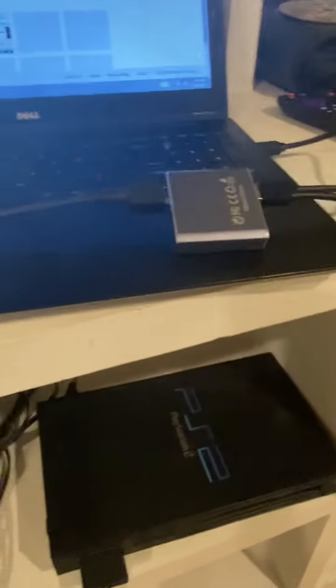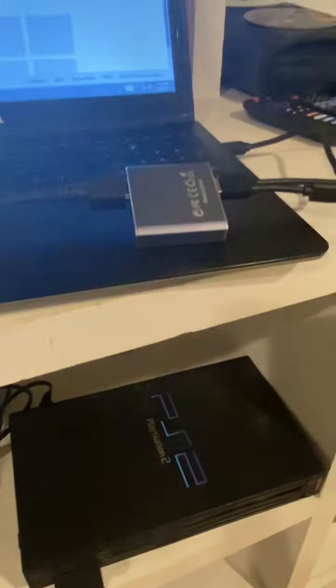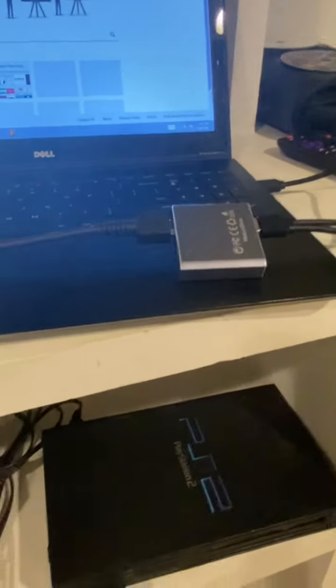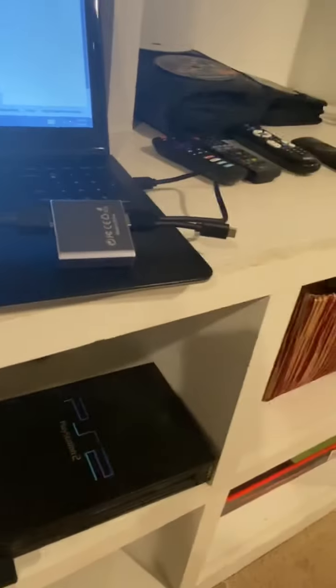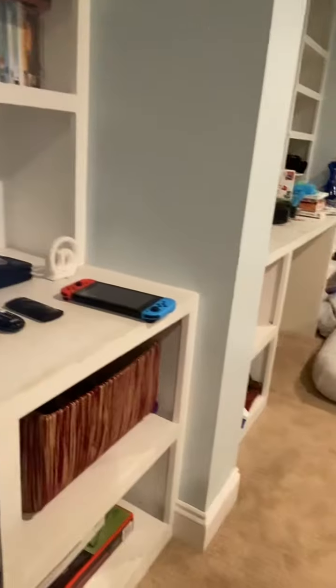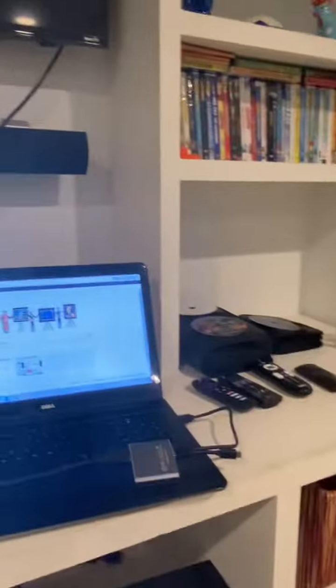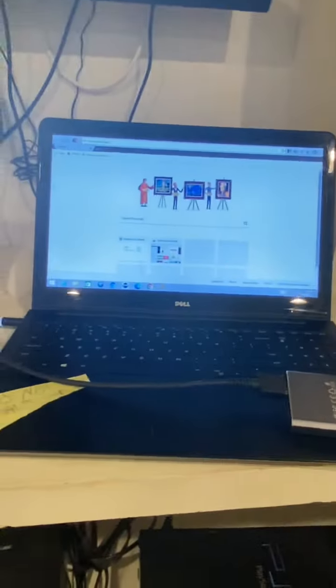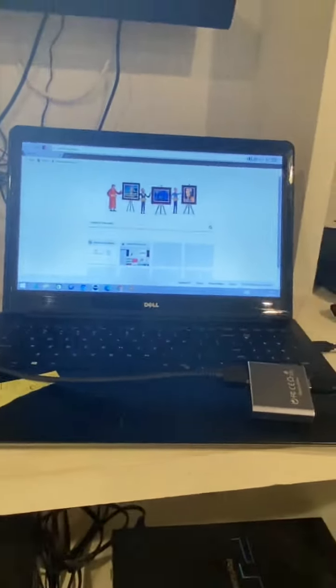And for those of you who are still unaware, because I get this question asked every day, what's a capture card? It just takes the footage that you've recorded, whether it be a game or a slideshow from your TV, and puts it on your computer or phone.